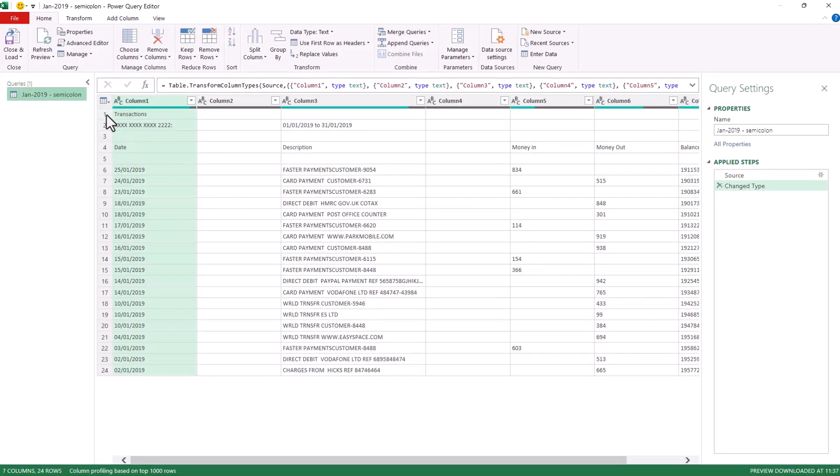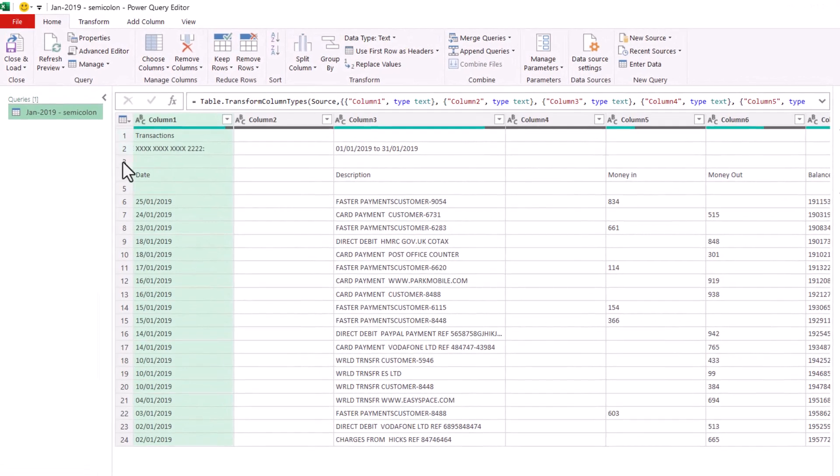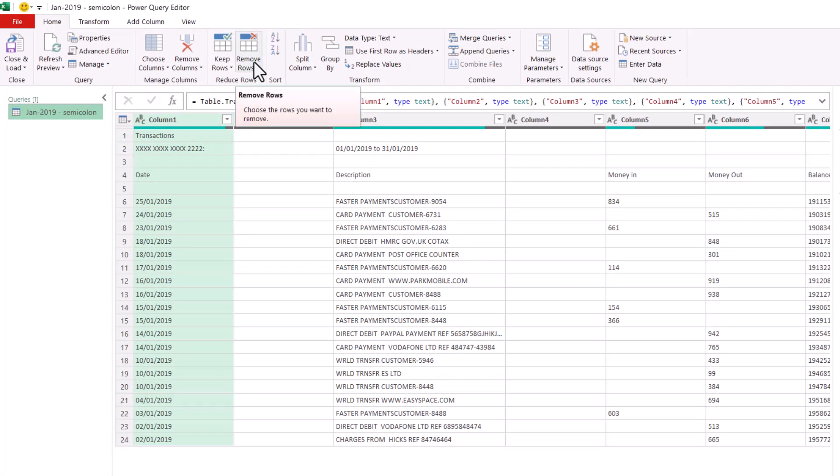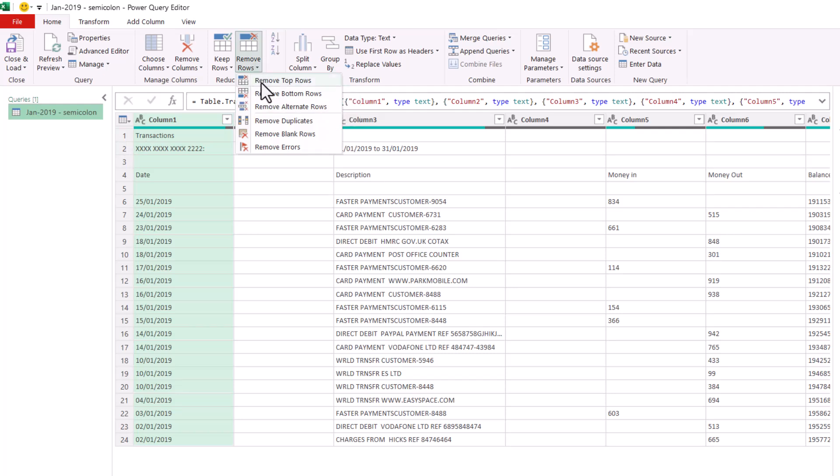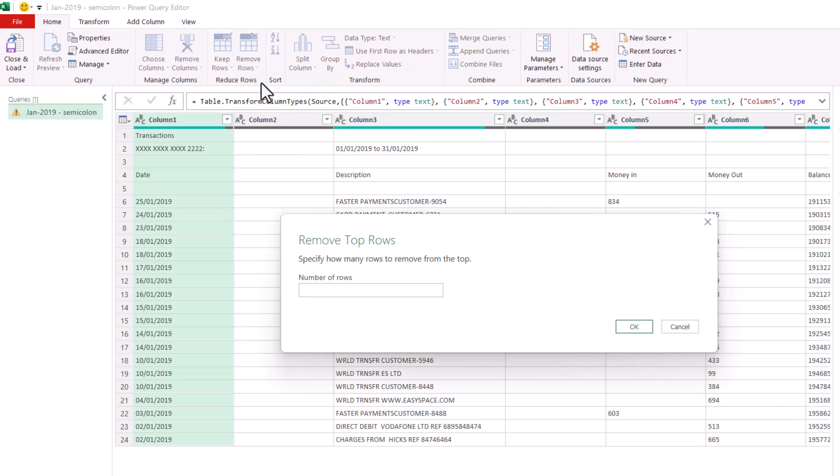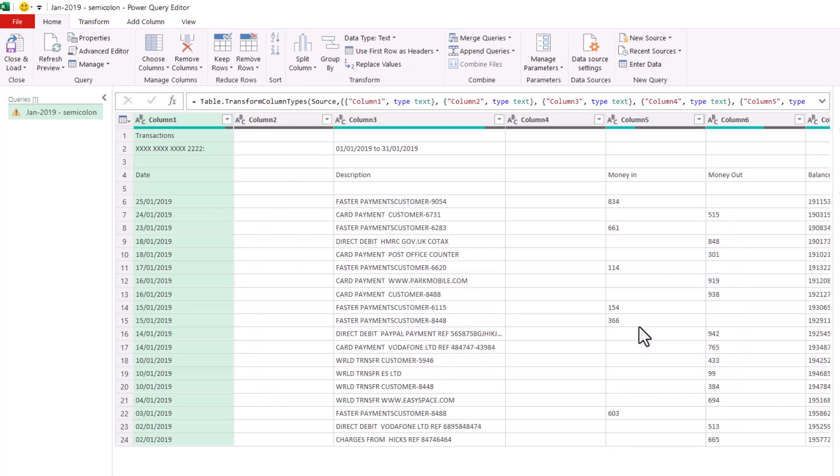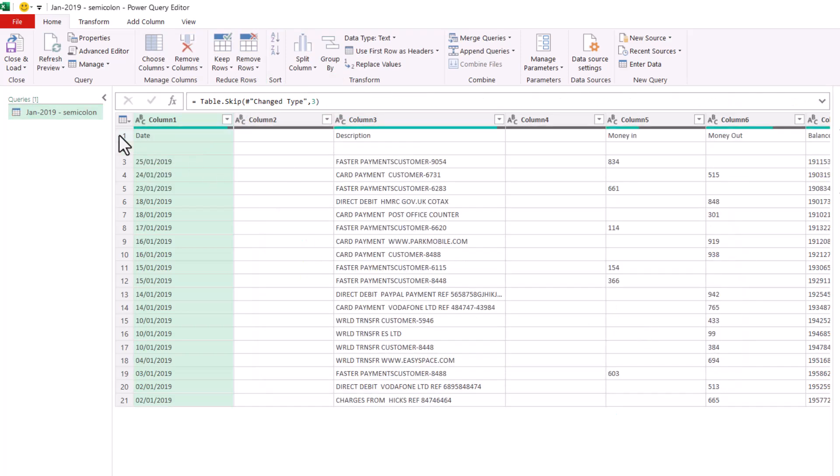So the first thing I'd want to do here is get rid of these rows that I don't need. Now to do that, you click on this Remove Rows button, and then Remove Top Rows, and then we'll say we want to remove the top three rows. Then I'm going to use this first row as our column headers. You can do that just by clicking on this button here.